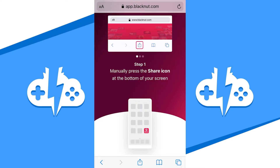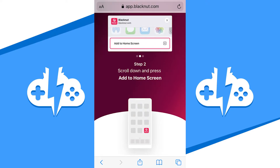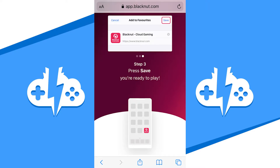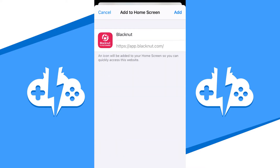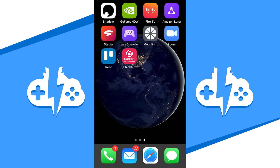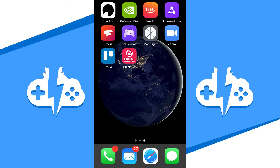Step one: tap the share button on the toolbar. Step two: select 'Add to Home Screen' from the menu. Step three: launch Blacknut from your home screen. Check to see if it is now on your home screen, and if it is, you can now use this shortcut as a way to access Blacknut as an app. Go ahead and hit the Blacknut shortcut to get started.